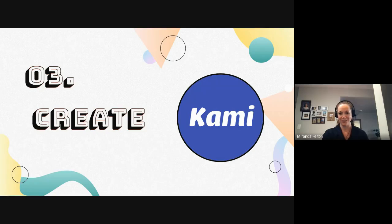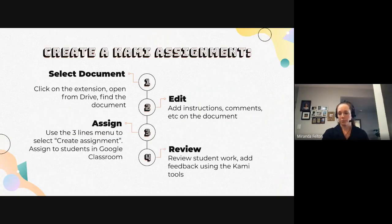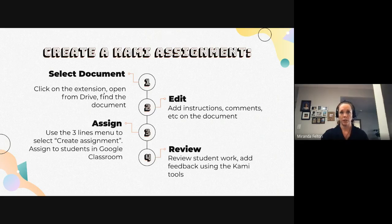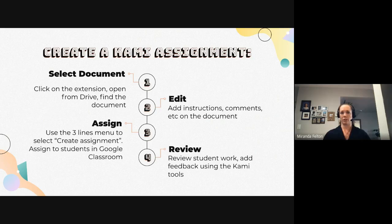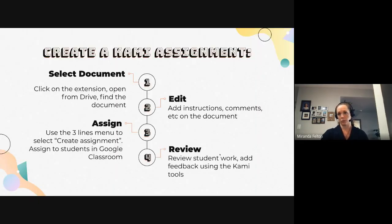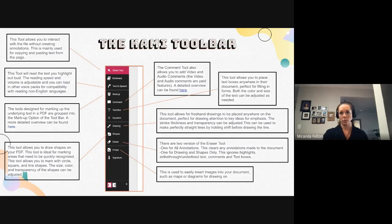Now we're going to get into creating with Kami. The basic process is: you select your document — usually stored in Google Drive — then you edit it with Kami, adding instructions or comments. You can also just assign the PDF as-is to students. After editing, you assign it through Google Classroom. Students then use Kami to annotate the document, and finally you review it in Google Classroom and provide feedback using Kami tools.